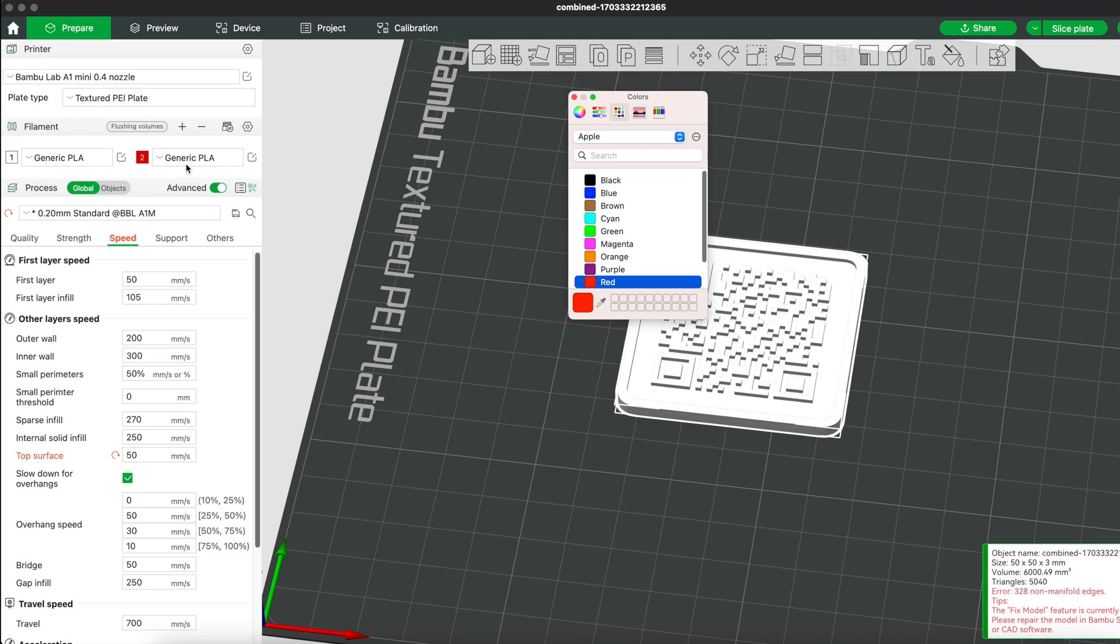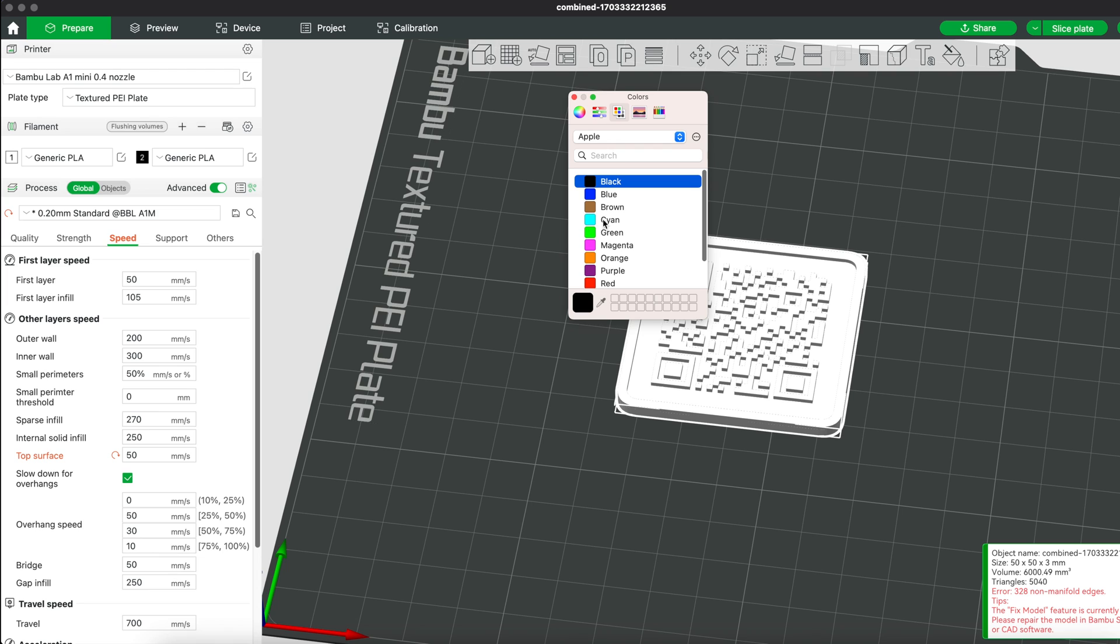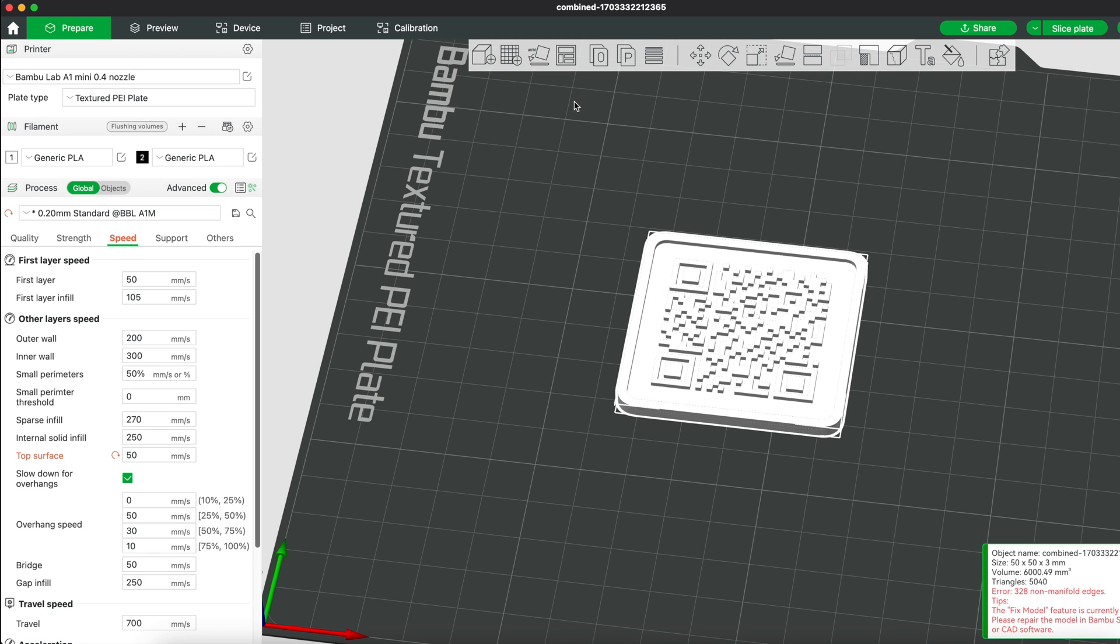We're only going to be needing two colors here, which is black and white. Of course, you can get creative and print your QR code in other different colors, but keep in mind that it might affect the scanability of your code.